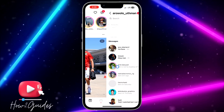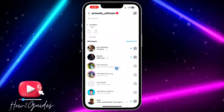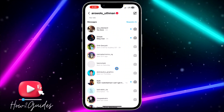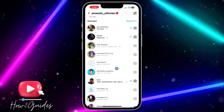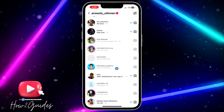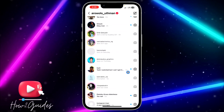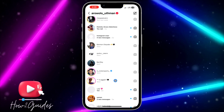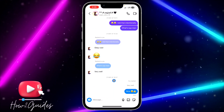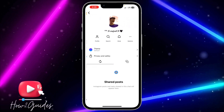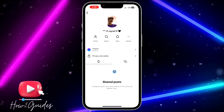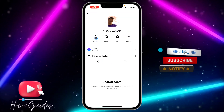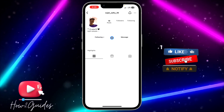After that, scroll down to your chats and look for the chat of the person whose notes you muted. Click on that chat and then head over to their profile.